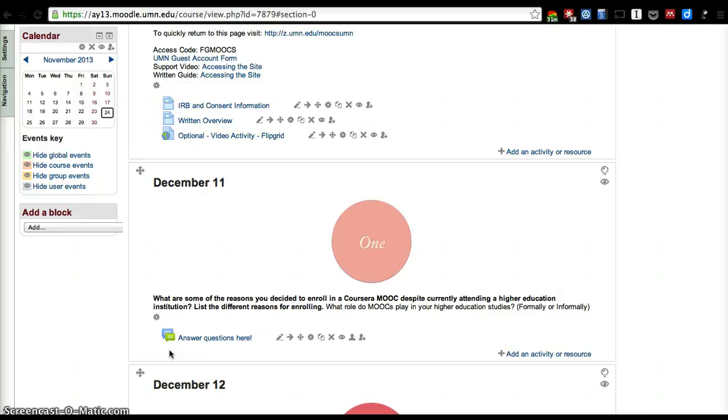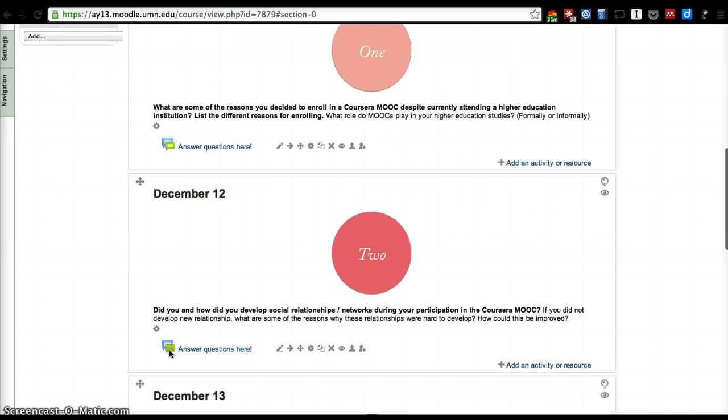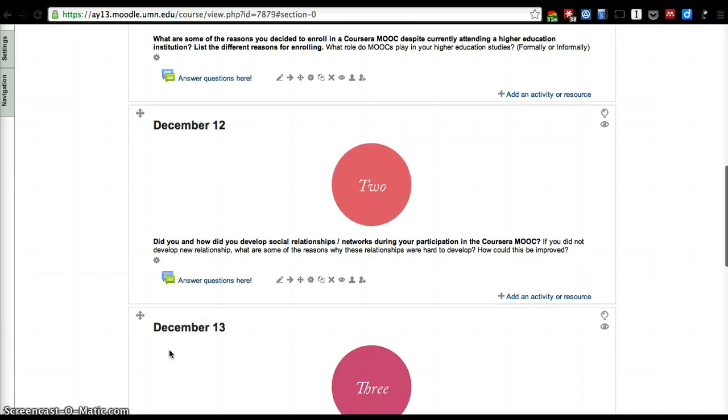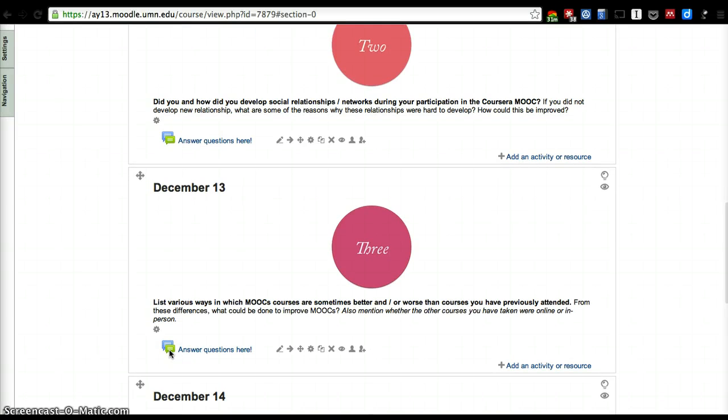Next, share with us how are MOOCs different in terms of social networks and social relationships and how can they be improved in that way. Next, we'd like to know a little bit more about courses you attended previously.